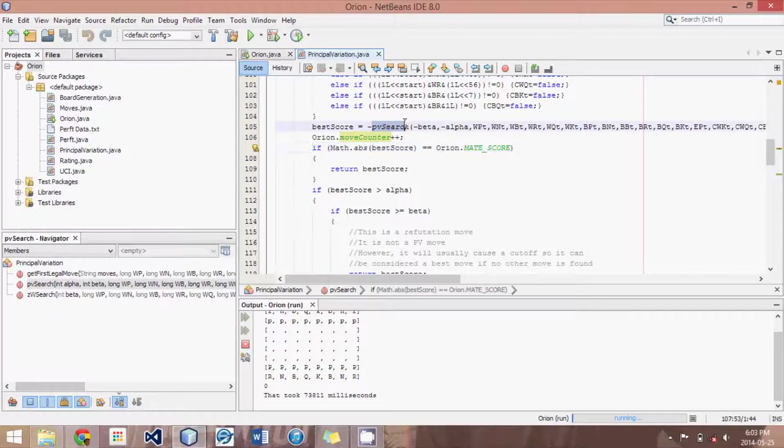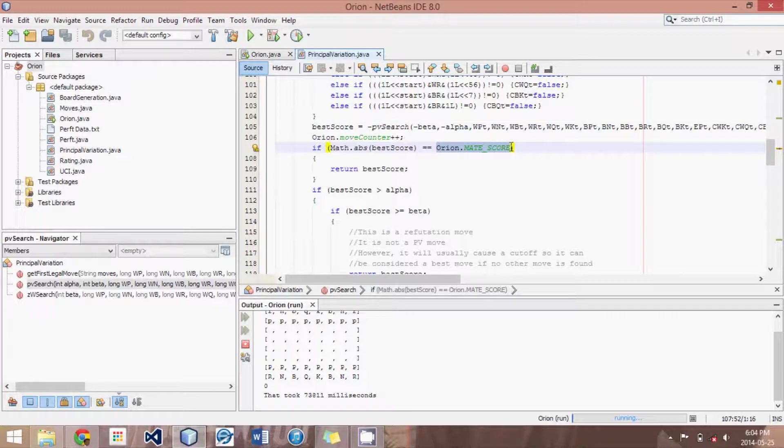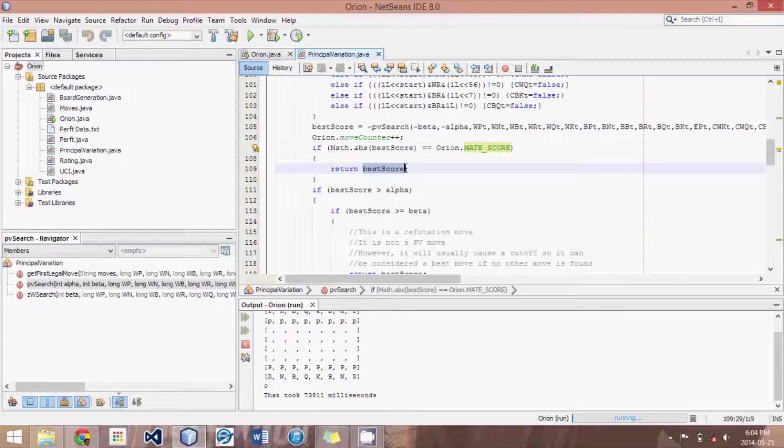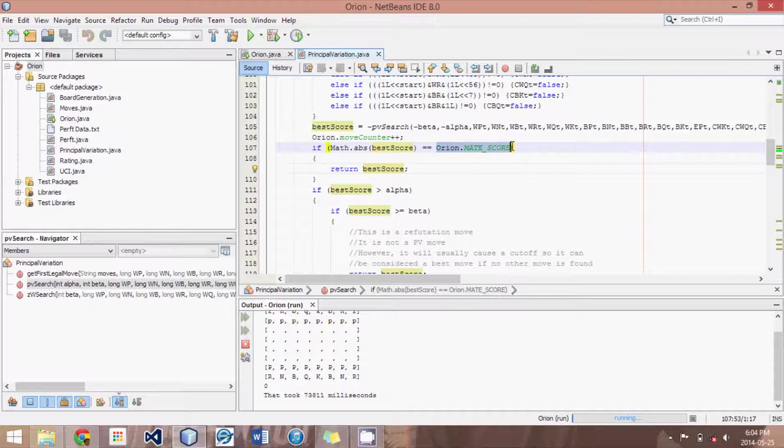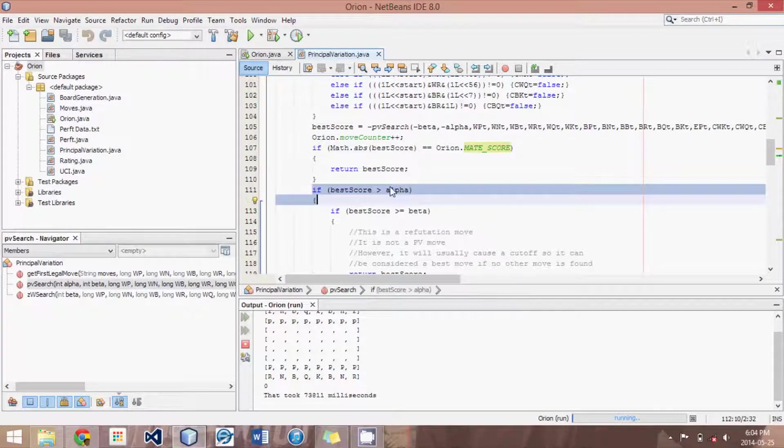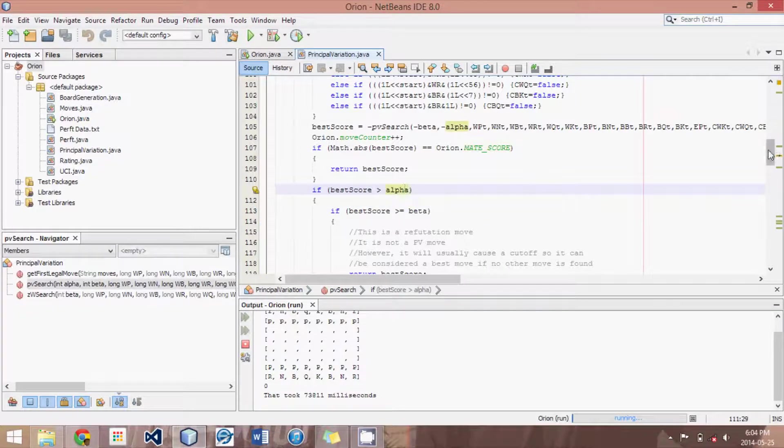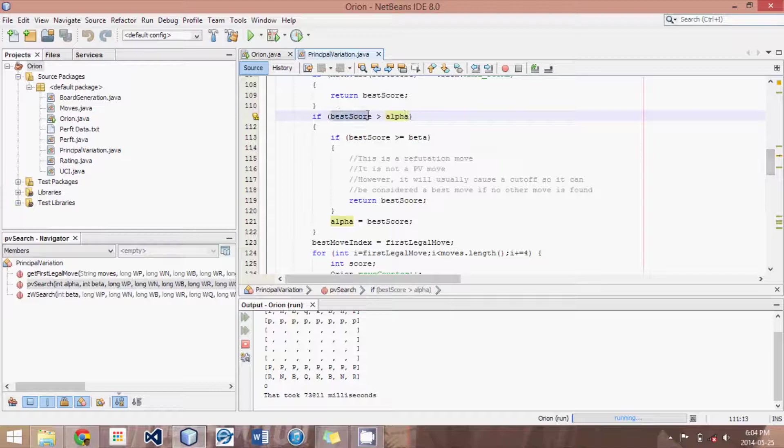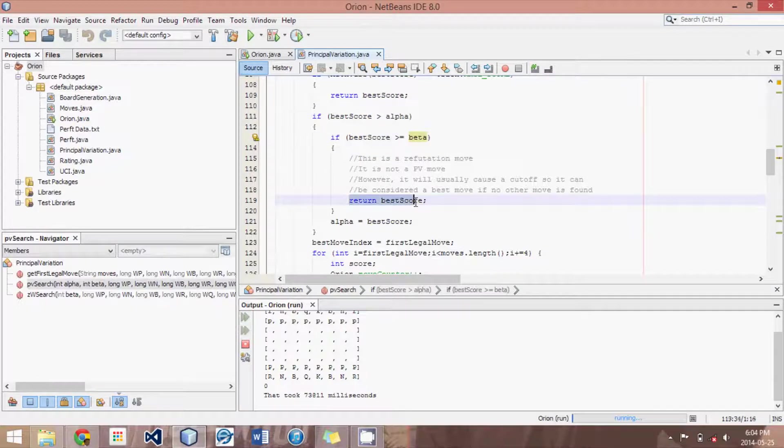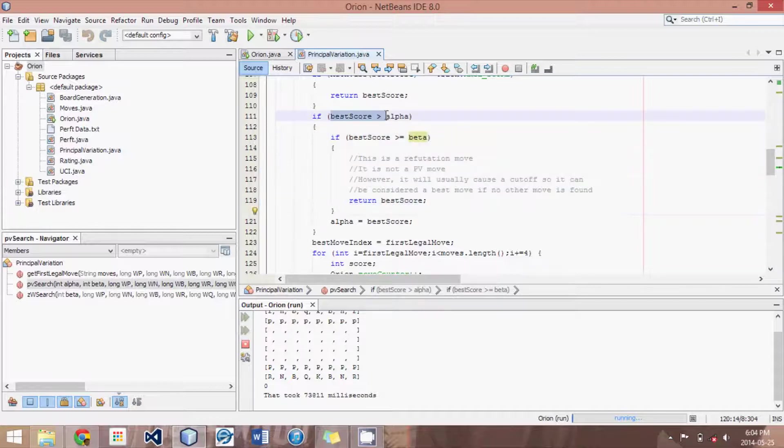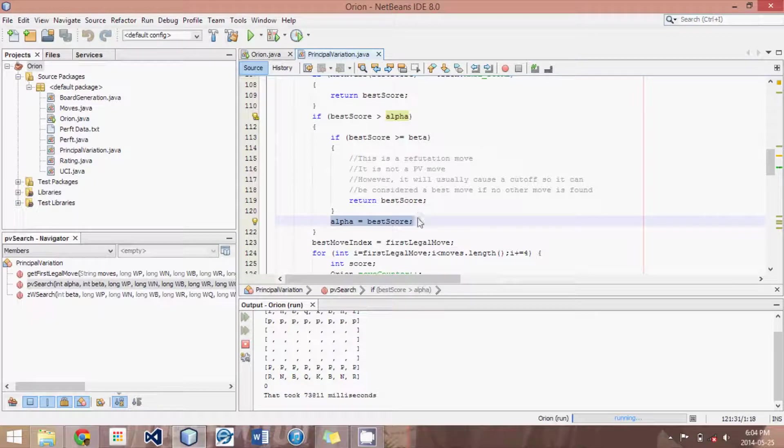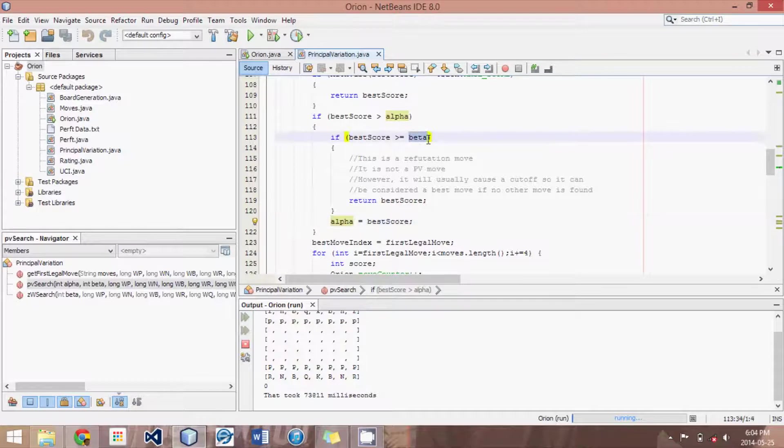Then what we do is we say, if this score generated by principal variation search is a mate score, so if this move produces checkmate, then we can immediately return it. No point searching any further, because this is obviously the best move. But if the best score is greater than alpha, that means it's an improvement based on previous moves we've looked at. And if it's too good to be true, if it's greater or equal to beta, then we return this move as the best score. Otherwise, if it's not too good to be true, but it's better than previously found, then we set alpha to be best score. So we increase alpha, and slowly as this algorithm continues to run, alpha will start increasing in size, and beta will start decreasing in size until the two sort of meet in the middle, and something is returned.